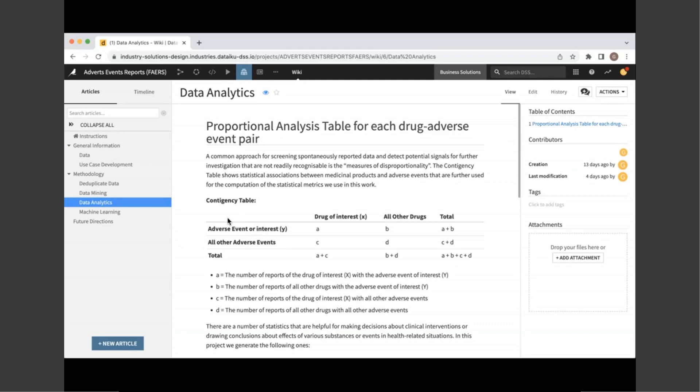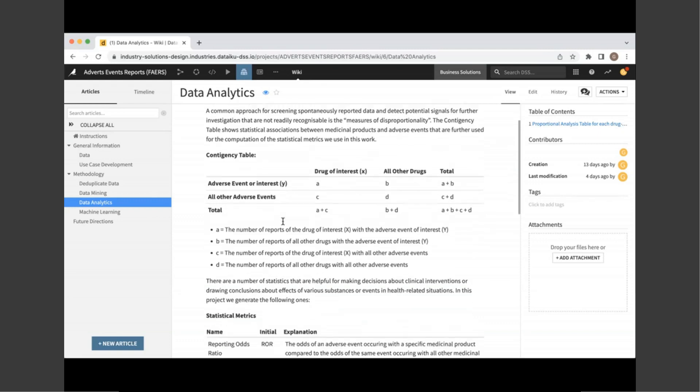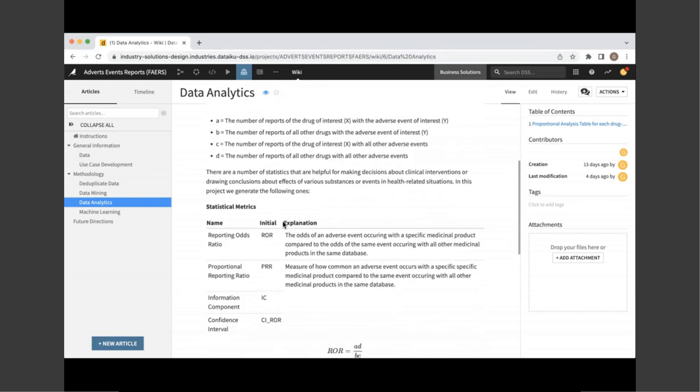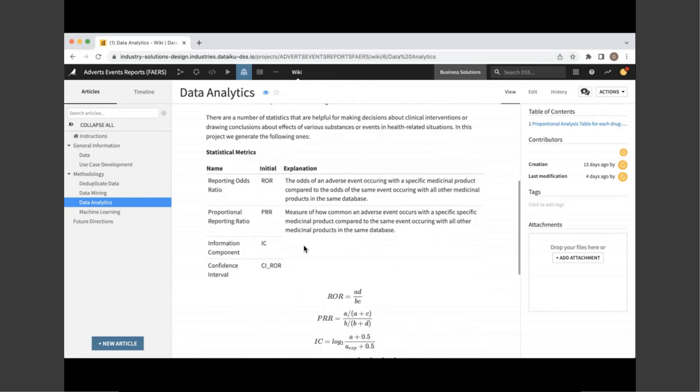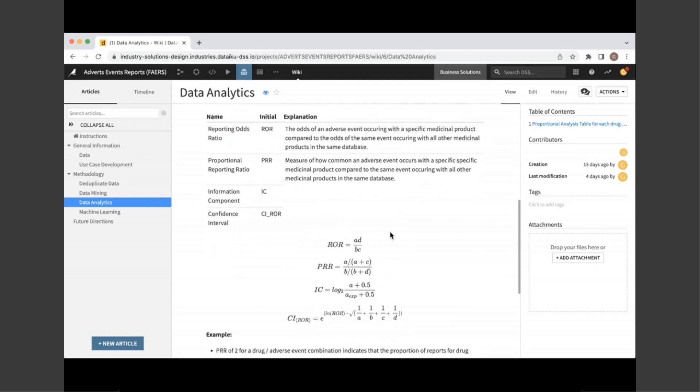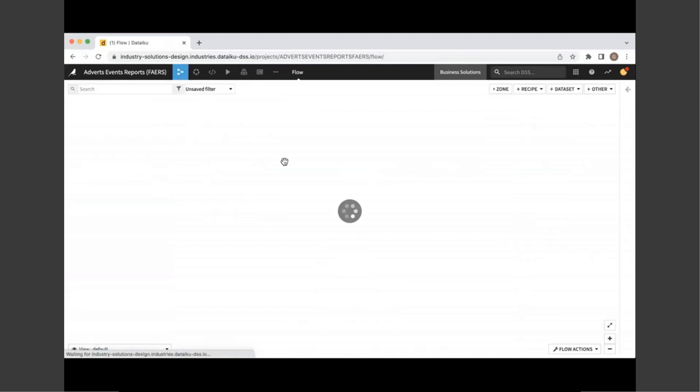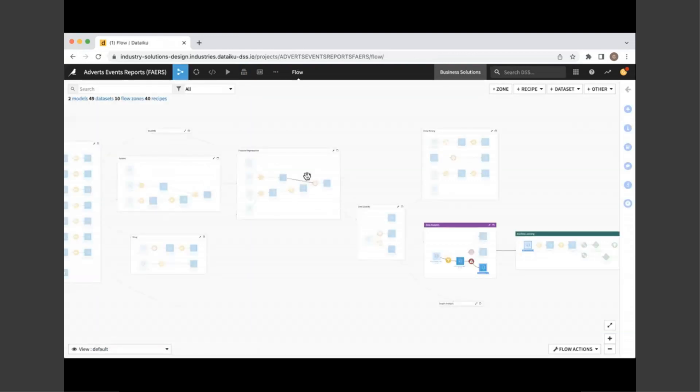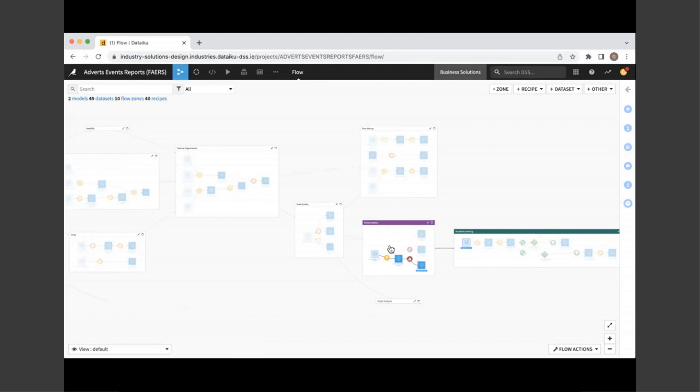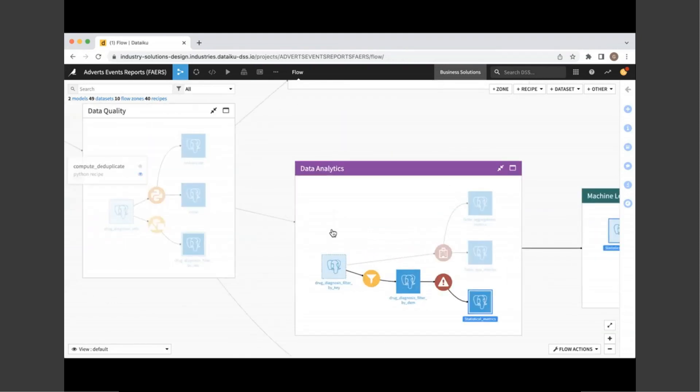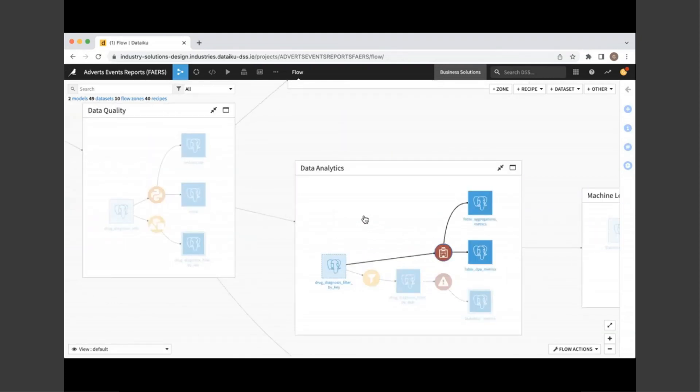And now moving back to the wiki where Matt showed you some information on the project. There is a data analytics article here, which shows a common approach to detect irregular signals called the measures of disproportionality used widely by the community. Now the contingency table generates the proportional analysis for each drug of interest and adverse event pair. Now, moreover, statistical metrics as reporting odds ratio, proportional reporting ratio, here is how we generate them. They quantify associations between those pairs of drugs and adverse events. But let's return back to the flow to show you an example on how we utilize these metrics in the bigger scheme of this work.